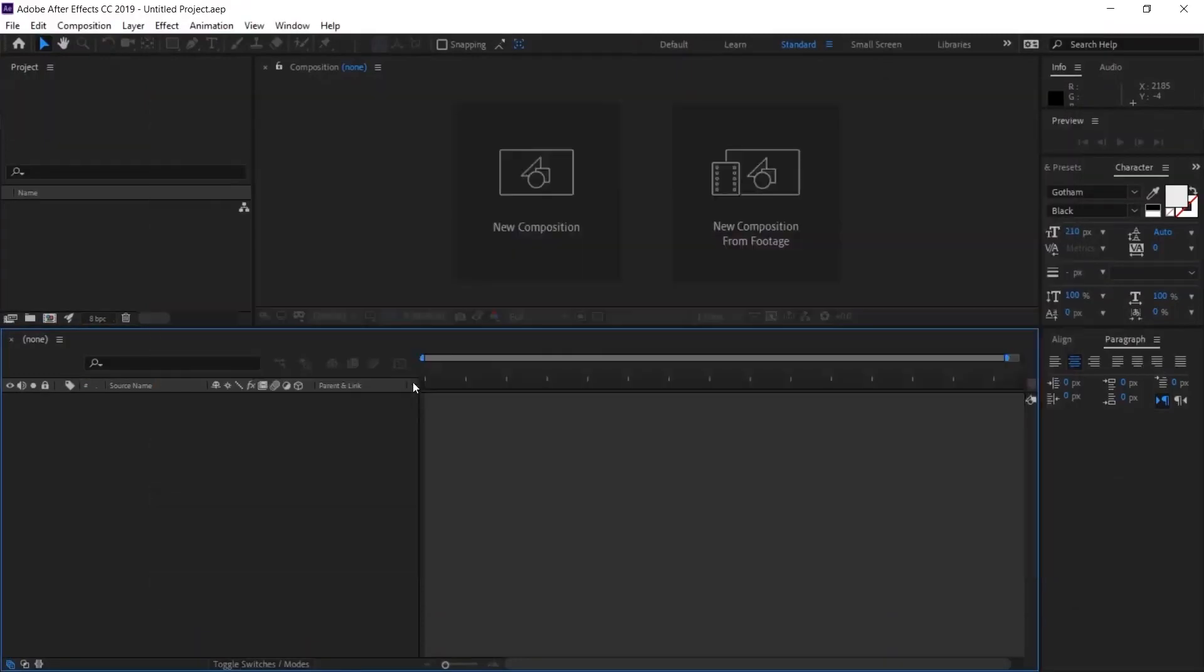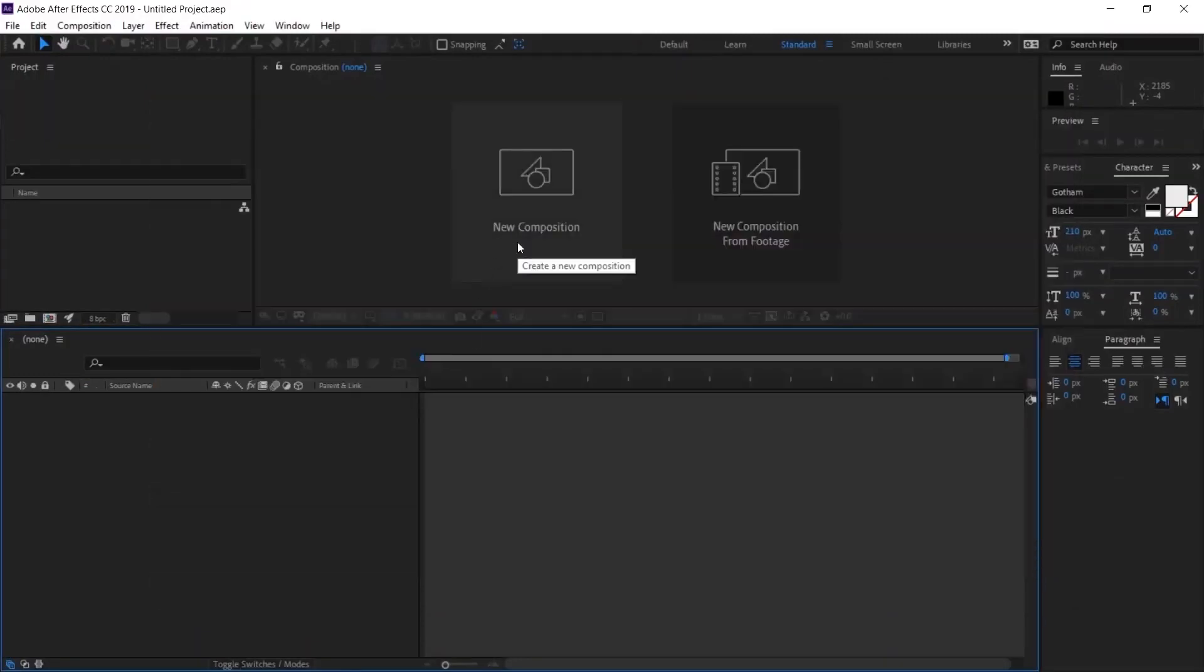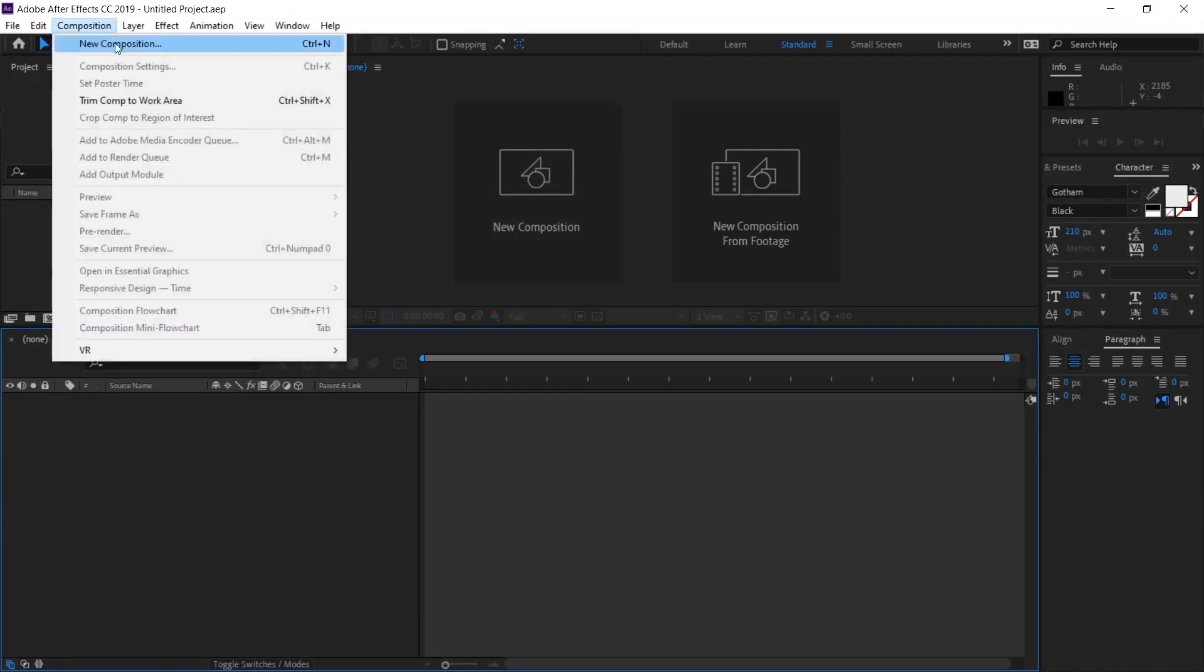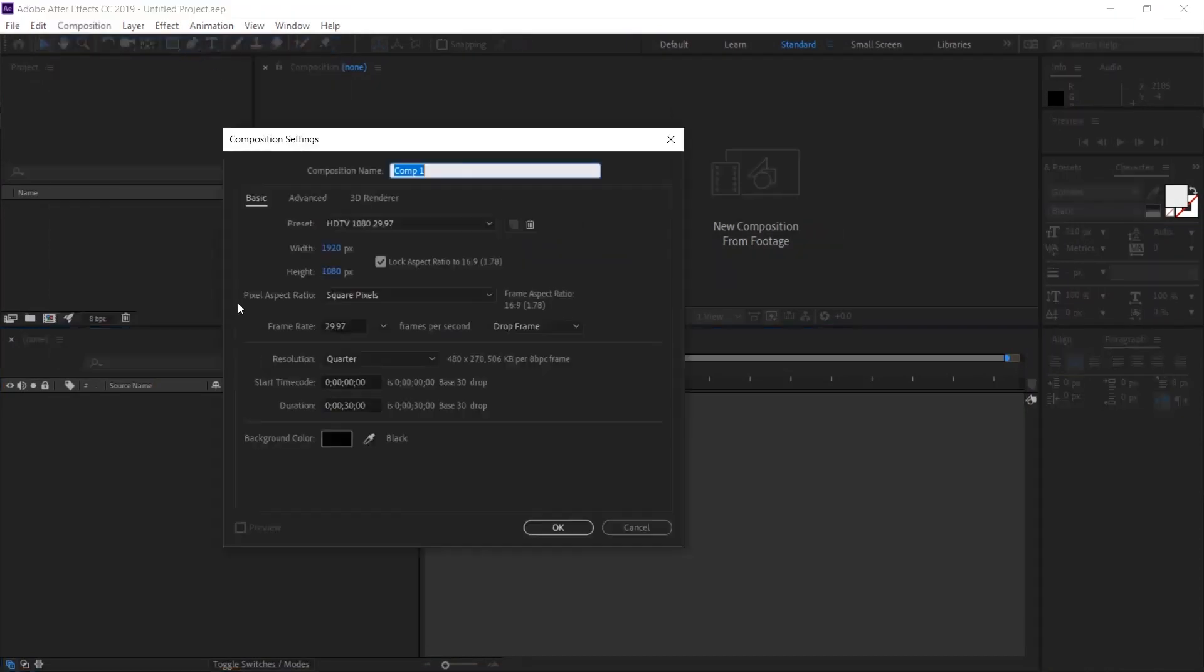After opening the After Effects program, you can either say new composition from here or you can click on new composition under the composition menu. Now, let's open a 1920x1080 project and click OK.